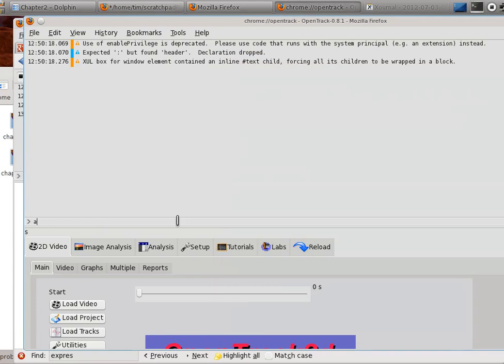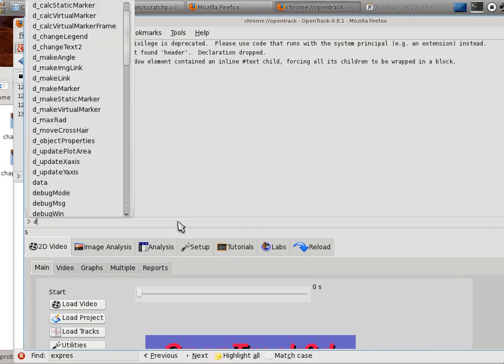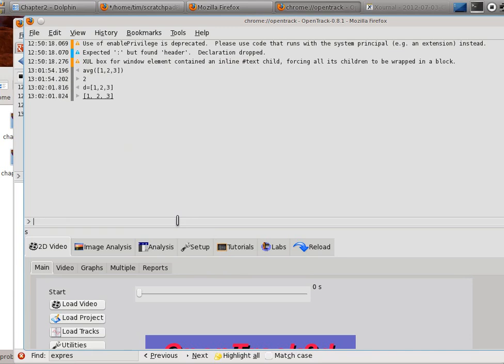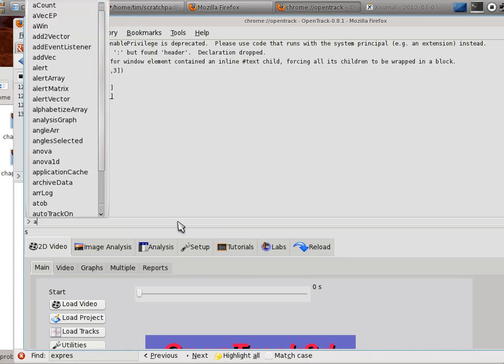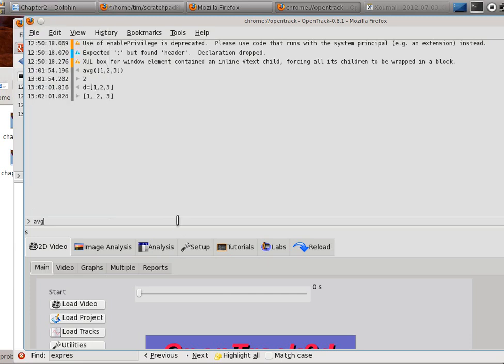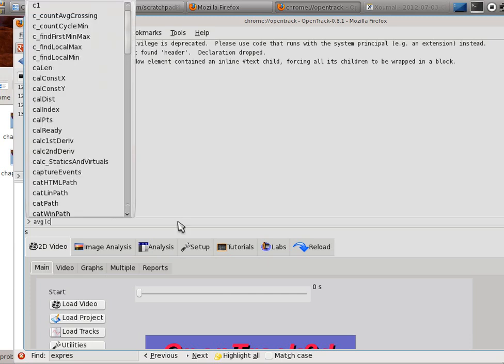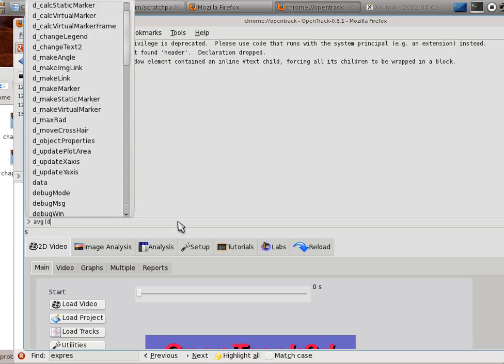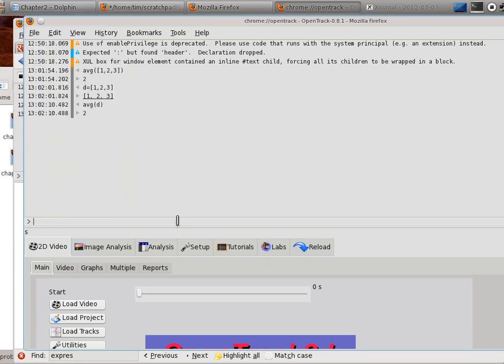For example, let's say I'll type AVG. Here I'm going to introduce a new structure called an array. One, two, three. See the square brackets there. So, I could just as easily say D equals one, two, three. That is an array that is a container for those three numbers. And now if I type AVG.D, I should get that same answer.